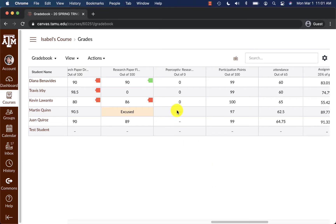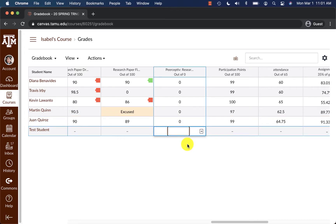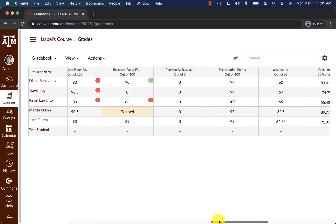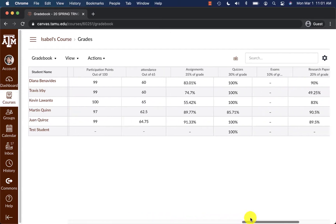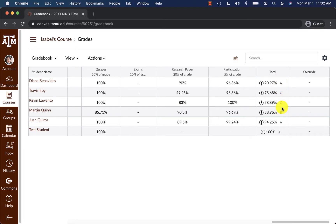After you have viewed all the grades and confirmed for accuracy, we recommend to scroll on over and locate the total column. You can see that it is already calculating a total letter grade that will be sent over to Howdy.